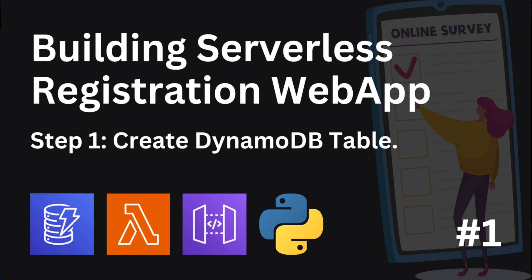Step one would be to create the DynamoDB table. We will create a DynamoDB table that will store the data submitted through our registration form. When we submit the registration form, the data - for example, name, email, phone number - should be transferred to our DynamoDB.